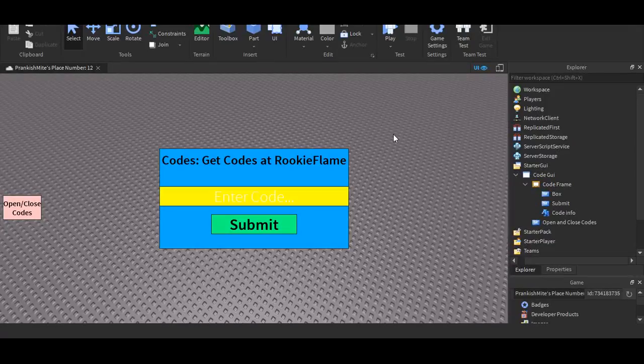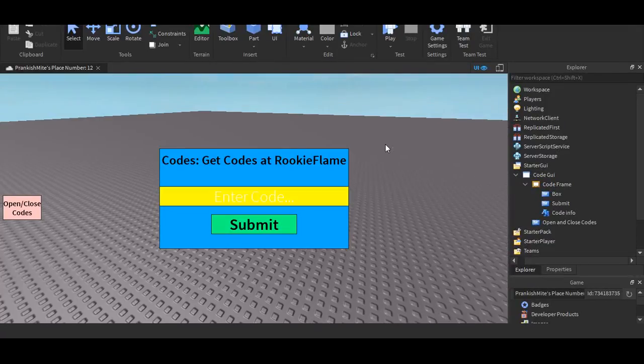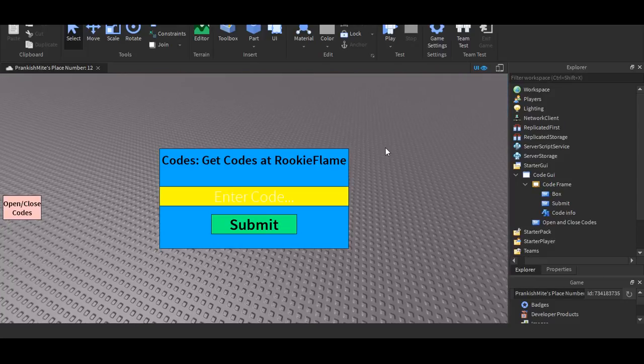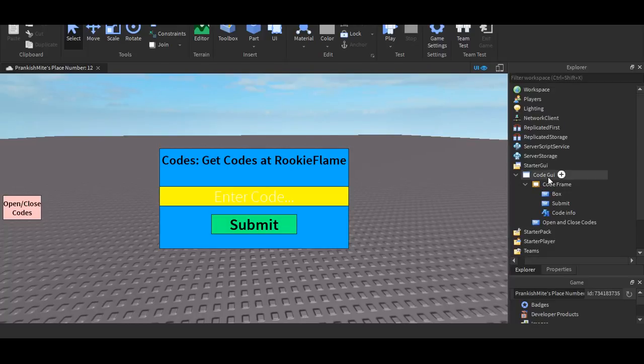Welcome back to another video. For this video, I'm going to be showing you how to make a code GUI in Roblox Studio. As you can see, I've already made a screen GUI, put it in a frame, put all of these things.